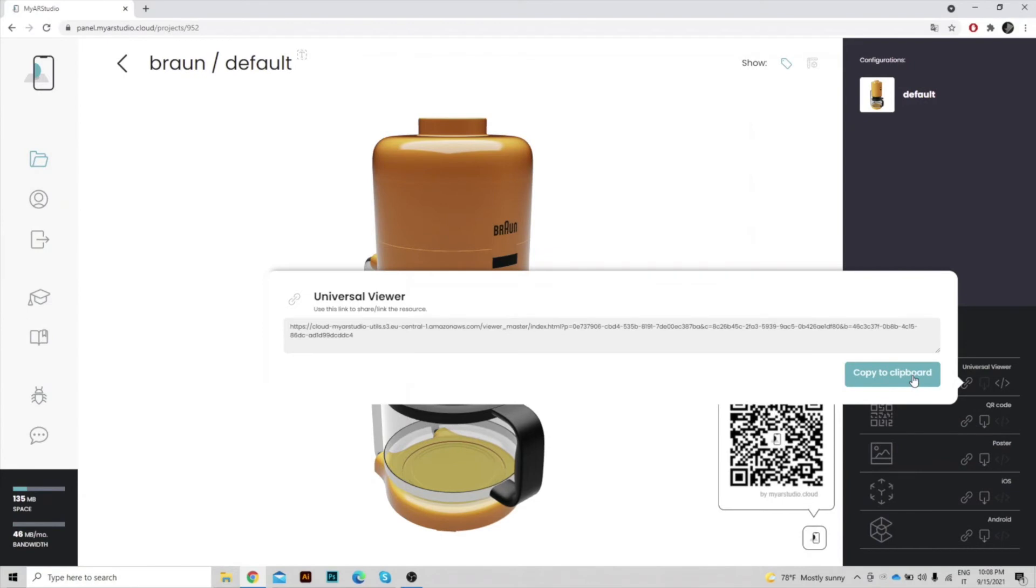and this link will show your model on any modern browser, on desktop and smartphones, and in augmented reality on Apple iOS and Android devices.